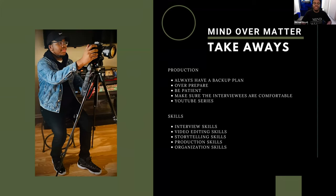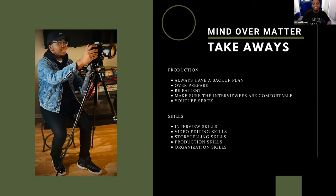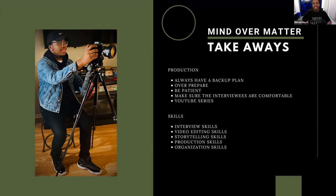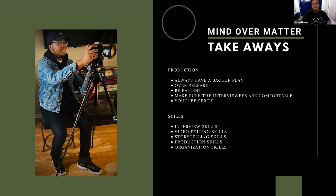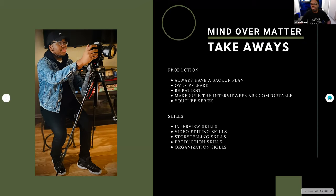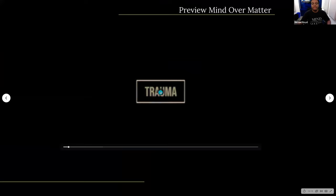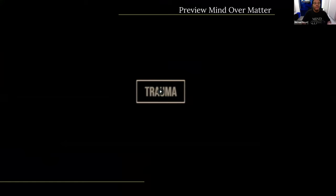Another thing, another takeaway was create a YouTube series. So, with this documentary, it's broken up into six different parts. So, it was brought to my attention to just release one section, maybe a week on YouTube. So, I'm thinking about doing that as well. Some of the skills that I improved on was my interviewing skills, video editing skills, storytelling skills, production skills, and my organization skills. All right. So, I do want to just show a quick glimpse of what to expect from this documentary. Again, this is just one part. All right. So, I hope you enjoy it.